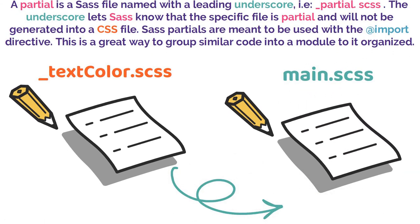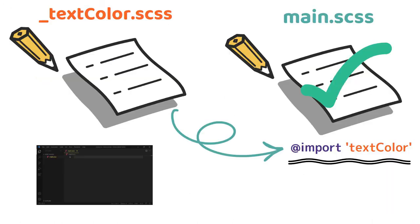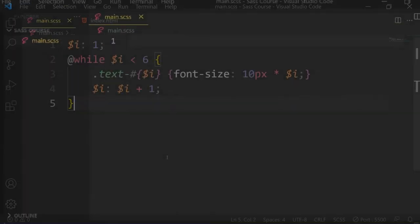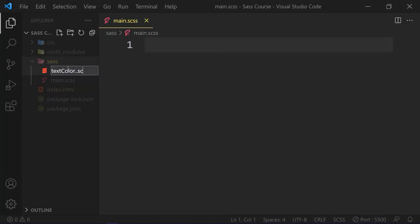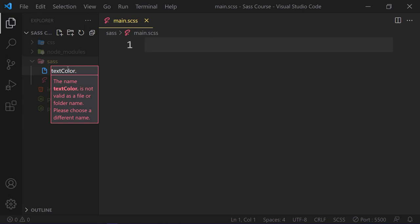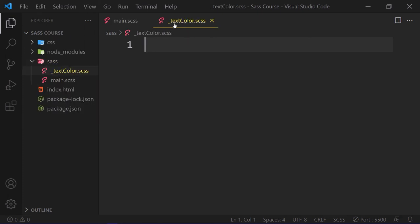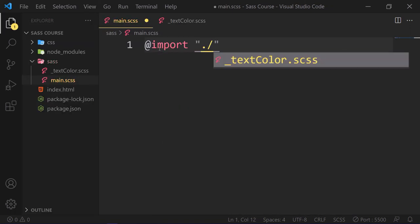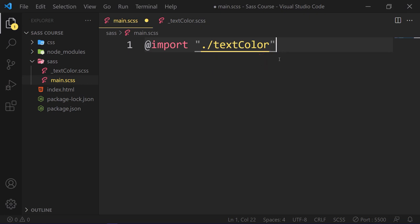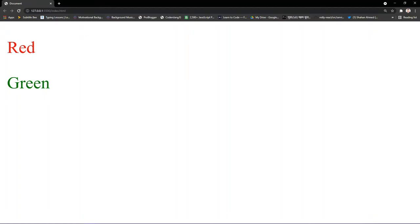So we write @import and add this filename in a string or quote. Enough theory. Let's work with a real-world project. Create a file here like textcolor.scss, and to make it partial, we have to add underscore before the filename. Finally, to import it to our main Sass file, we have to write @import and filename textcolor. And here's the results.